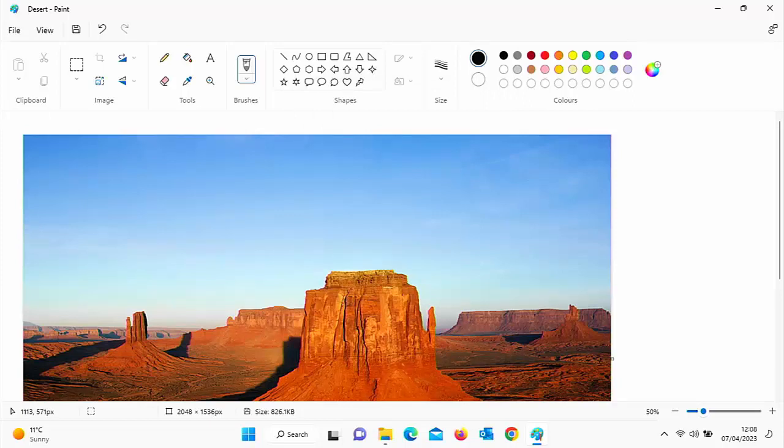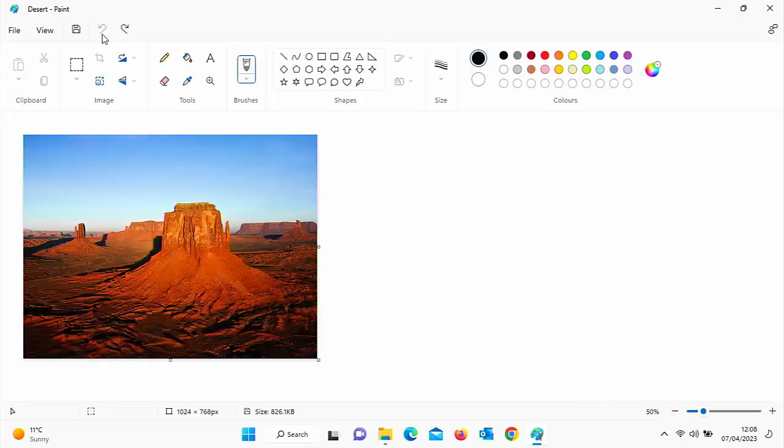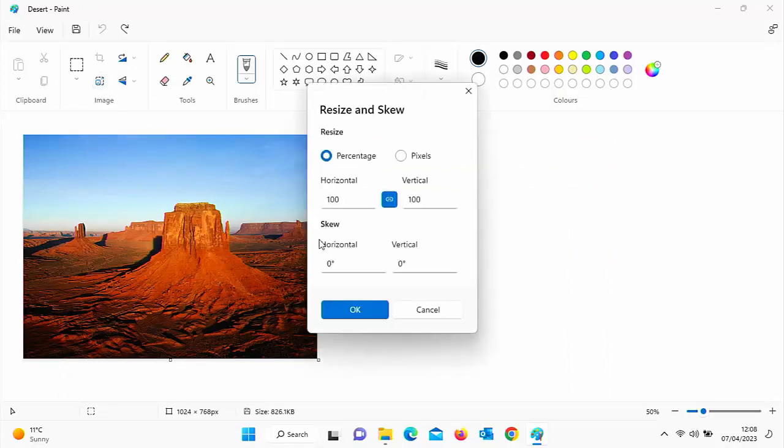You must bear in mind when you increase the size of any photograph, it is likely to lose quality. So just be careful that you don't resize it too much because the quality can suffer. It can go blurry, pixelated, etc. So I'm just going to undo that and go back into the resize tool there.